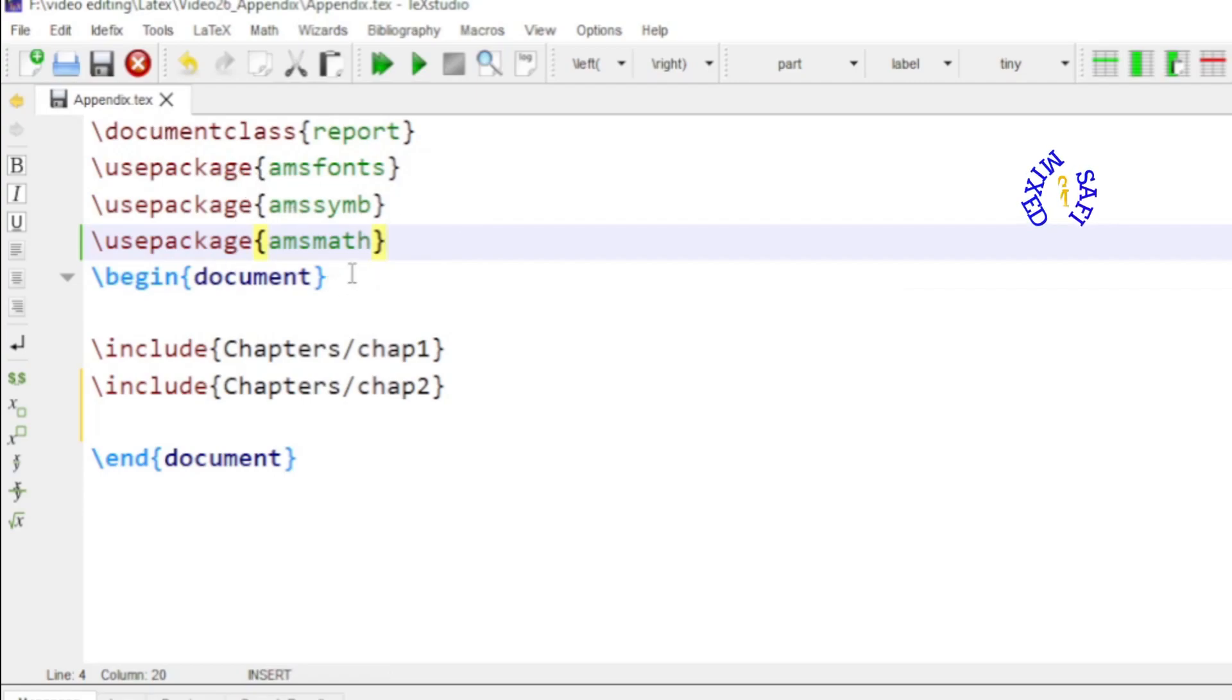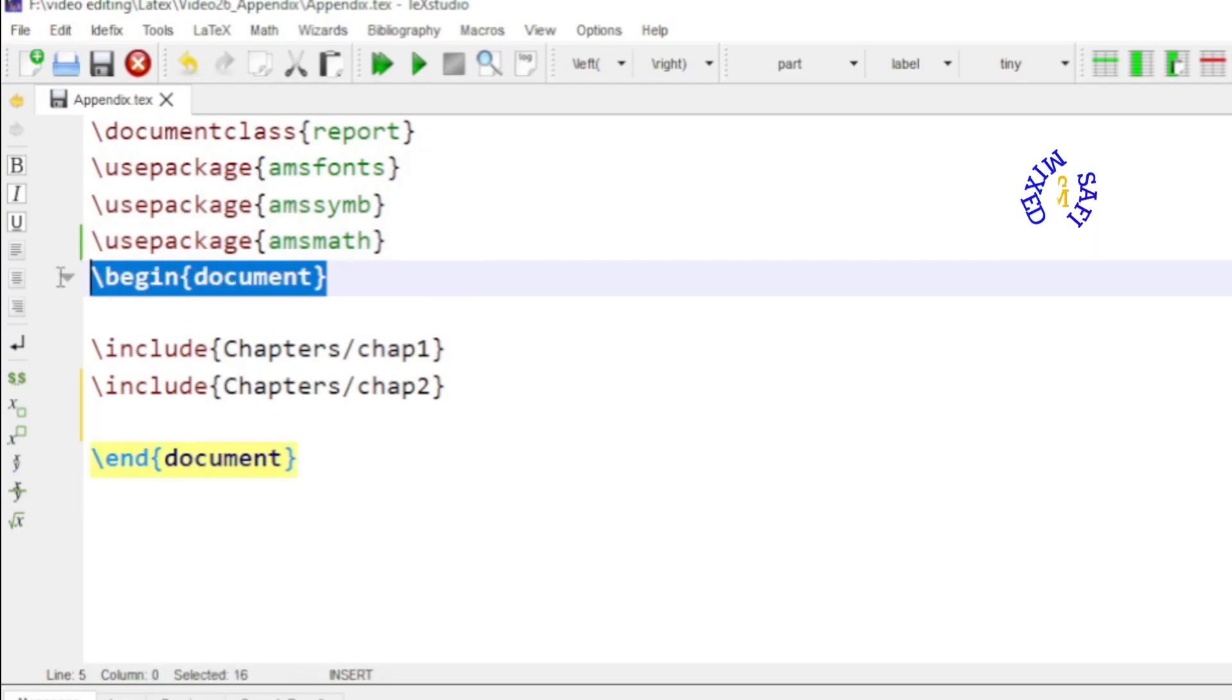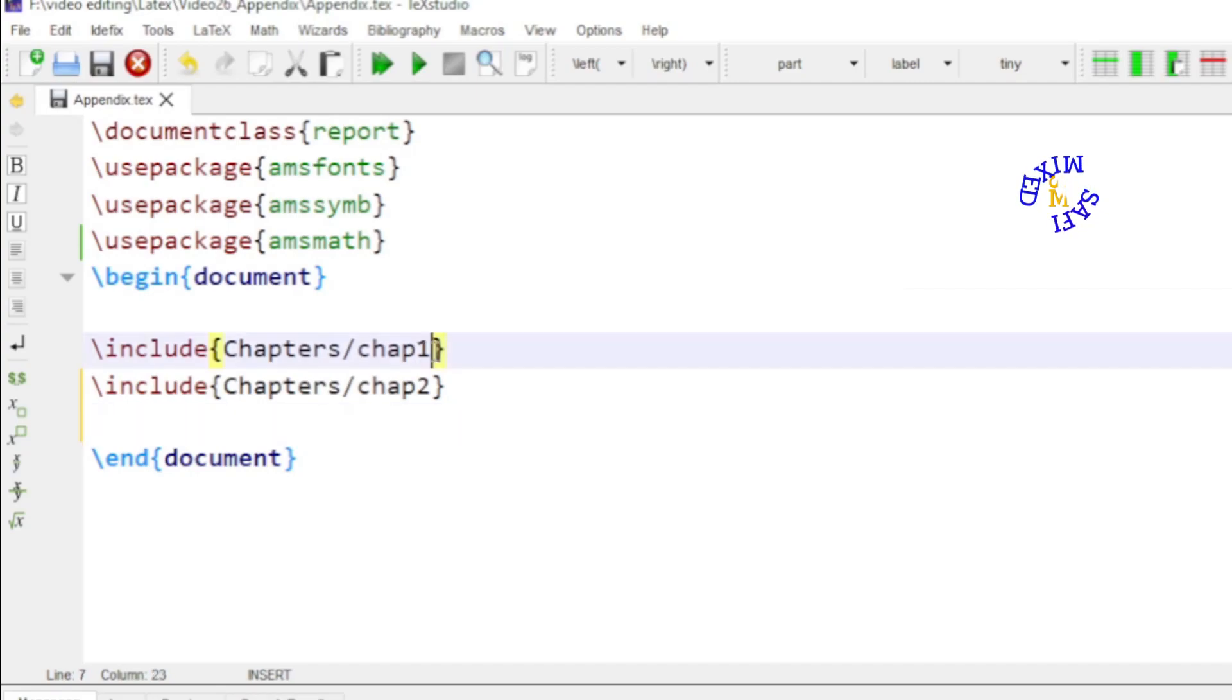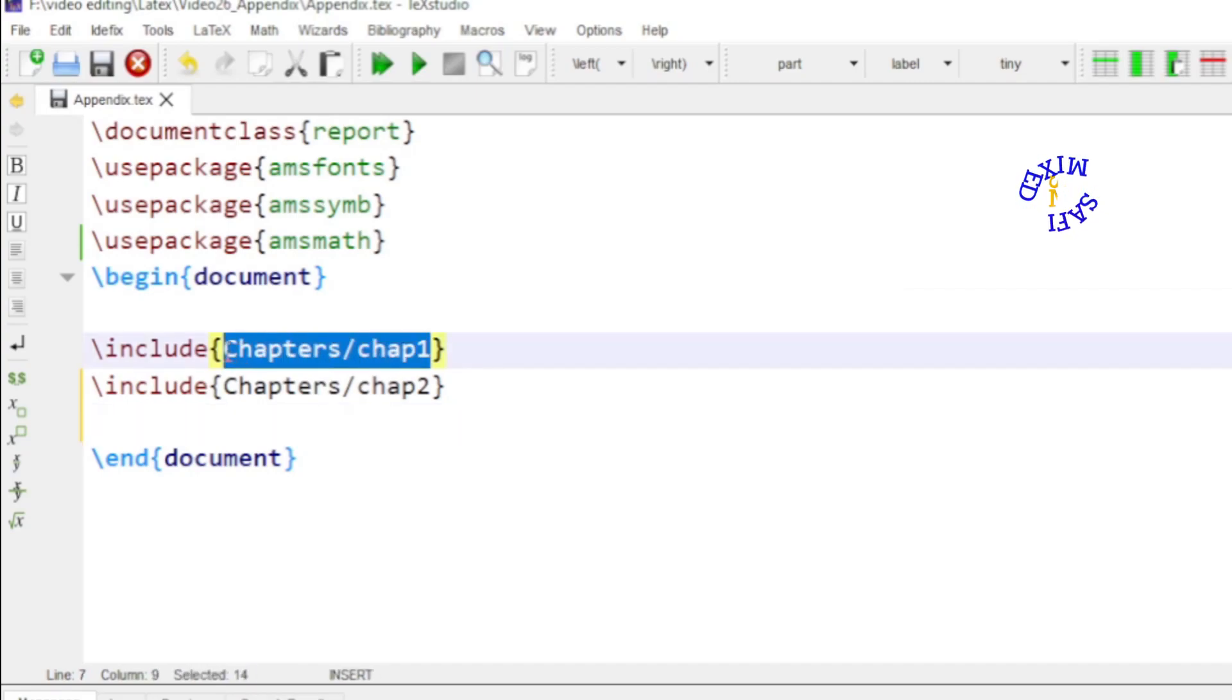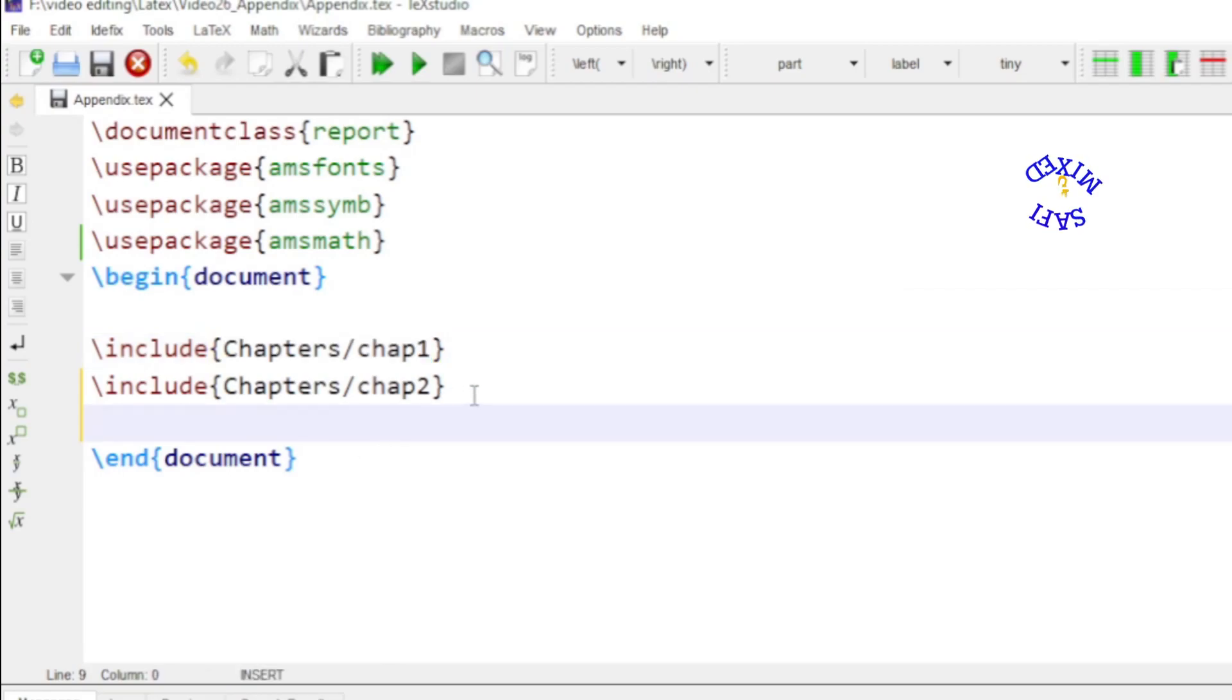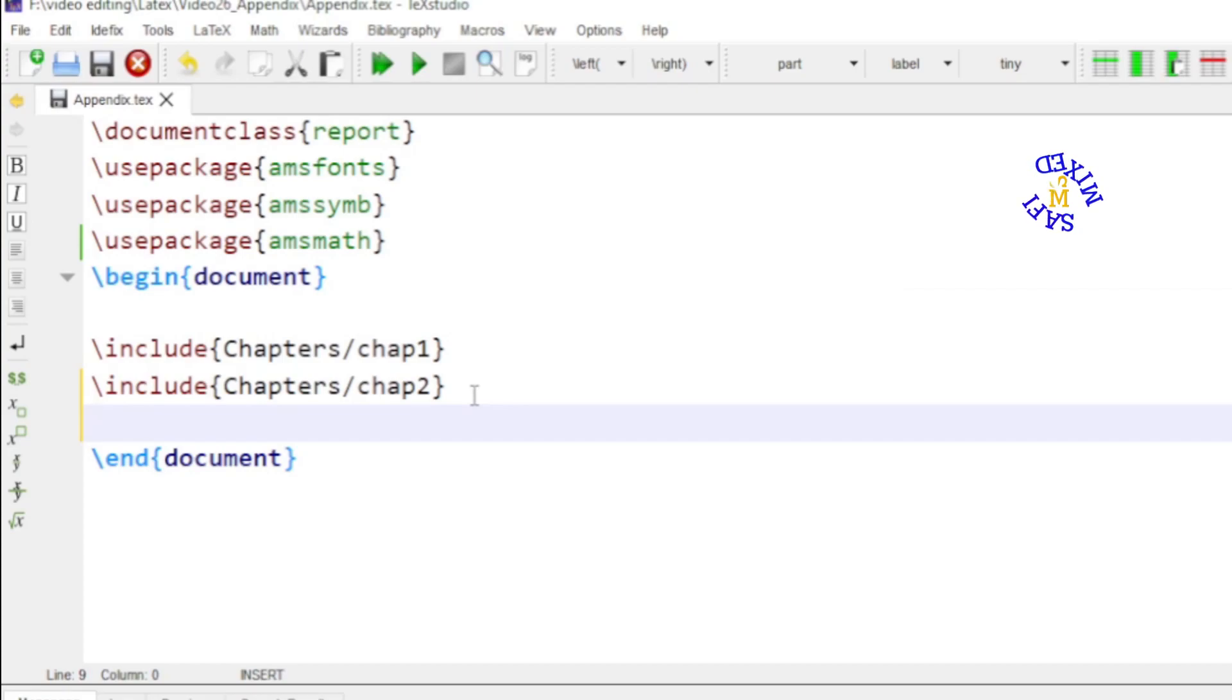Then I begin the document and I include the chapters because I have written the chapters in separate documents. And here I have given the path. If you don't know how to include chapters into a document from different folders I have a video on this as well and I would add the link to the description of this video. If you are interested you can watch that video too.